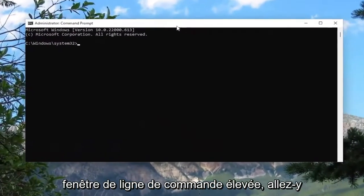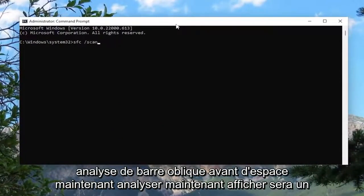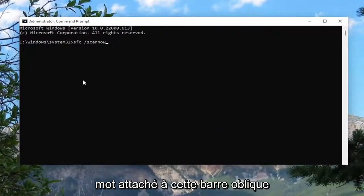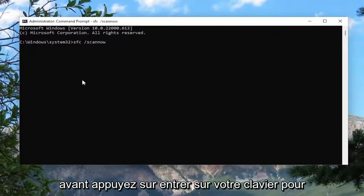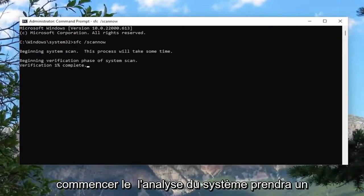Now into this elevated command line window, go ahead and type in SFC and then a space forward slash scan now. Scan now should all be one word attached to that forward slash out front. Hit enter on your keyboard to begin the system scan.